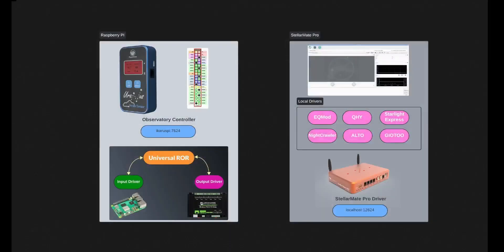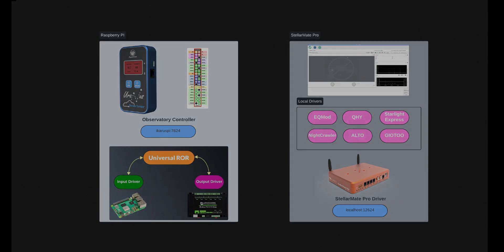Hopefully this clears up what remote INDI drivers are used for. Clear skies.